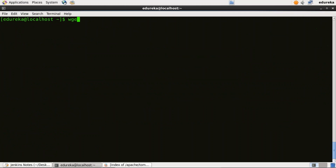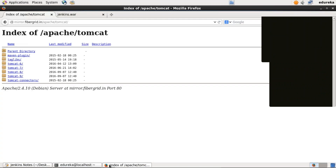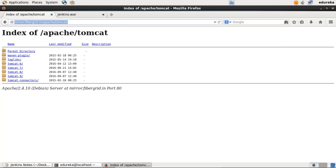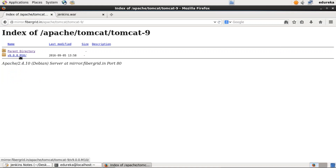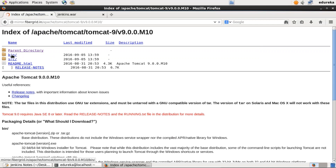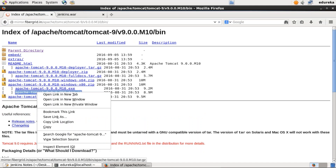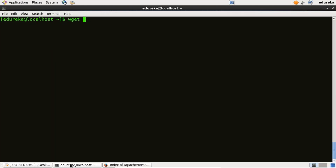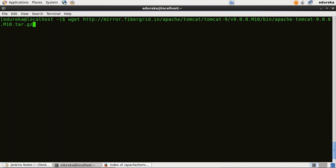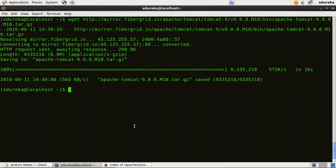I'll use the wget command to download the tar file for Apache Tomcat version 9. To get the link for this tar file, I'll go to my browser and open the Apache Tomcat website, which lists all available versions. I'll proceed with Tomcat version 9, clicking on v9.0.0.m10, then enter the bin directory and copy the link location for the tar file. I'll paste it in my terminal and here we go — the tar file is now downloaded.